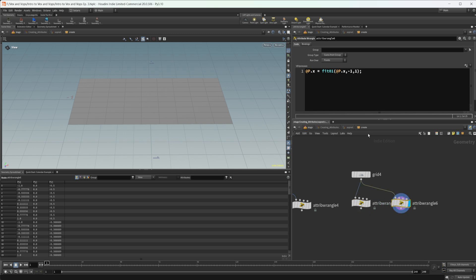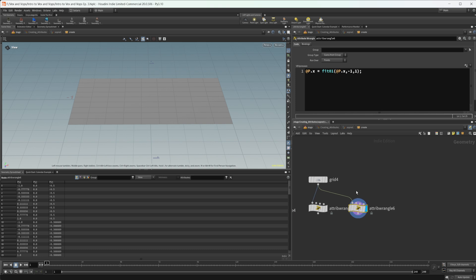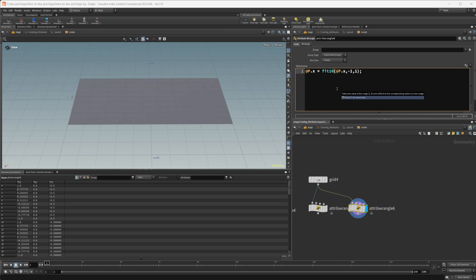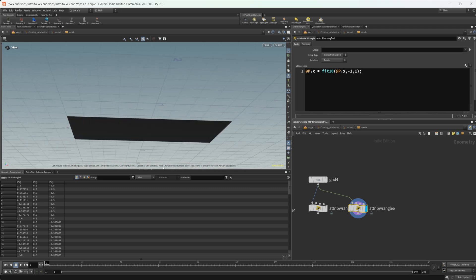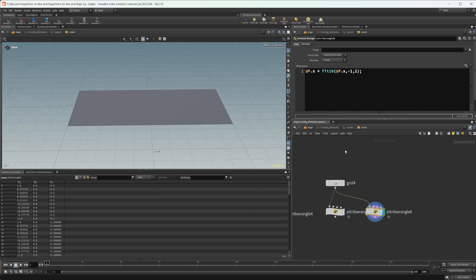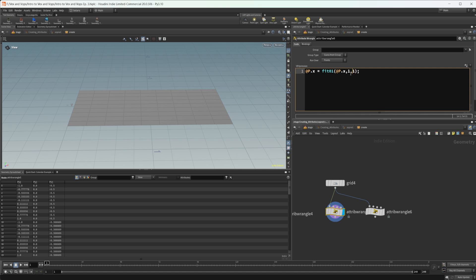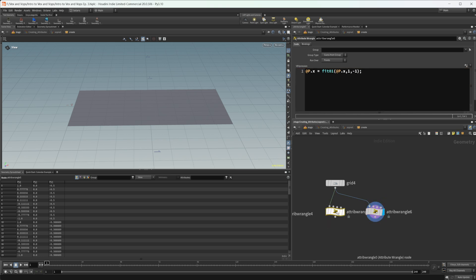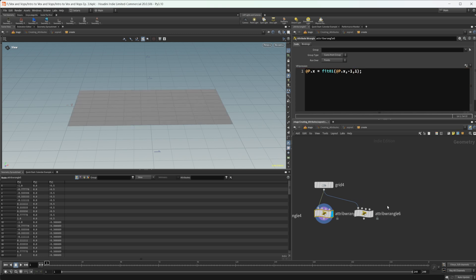The fit10 function takes the same zero-to-one input but flips it, so it becomes a one-to-zero value. We don't have to change anything except the function, and pressing control+enter reverses our geometry — you can see that our front face is now down there. You don't actually need to use fit10 though; you can do the exact same thing with fit01 by just changing the output range from negative one to one, to one to negative one. It's just flipping the values.